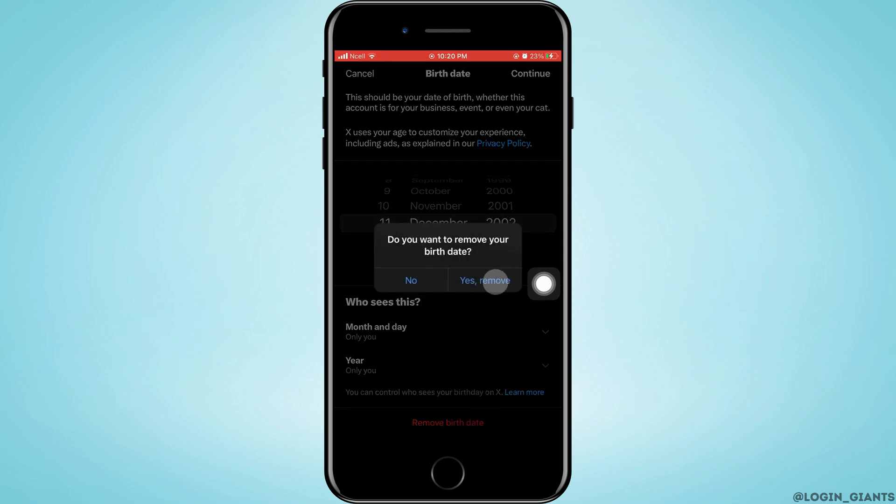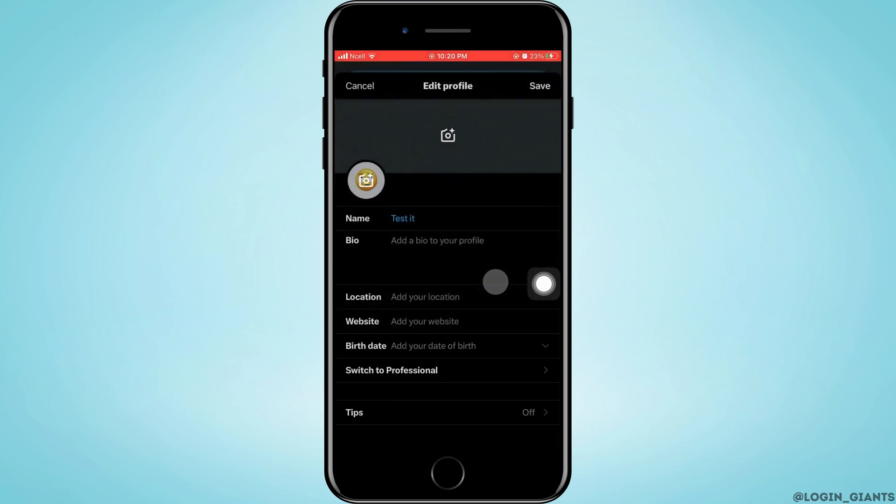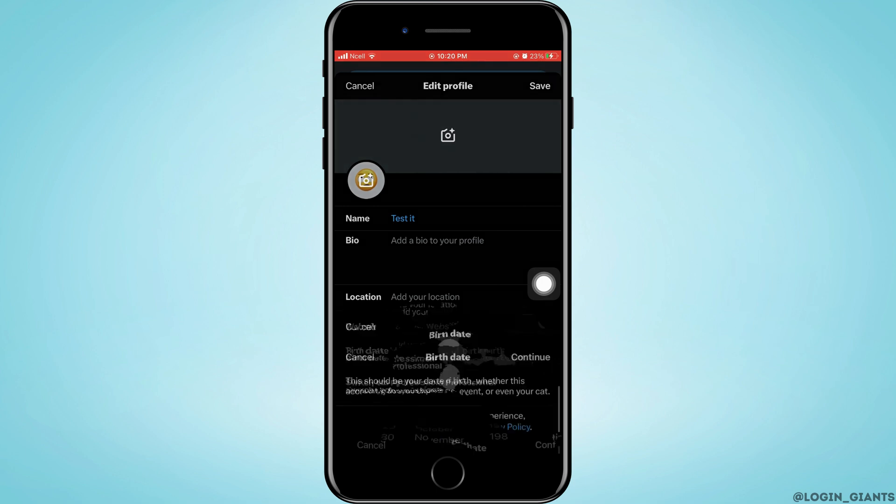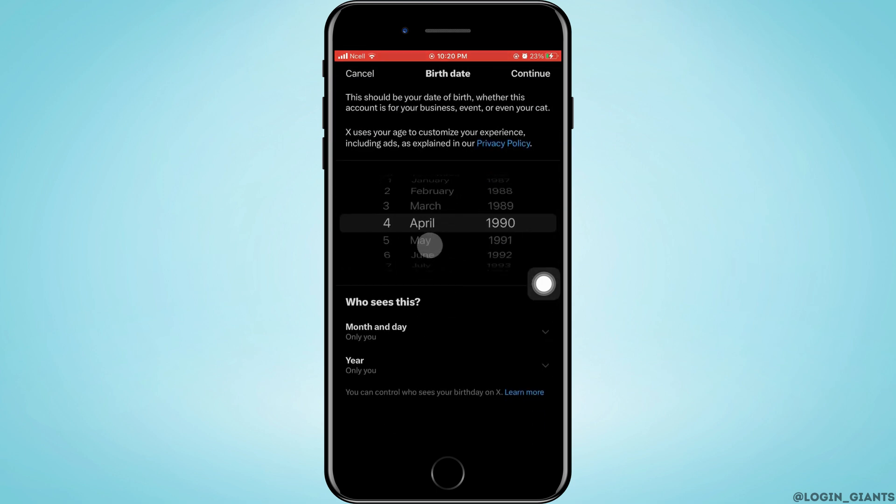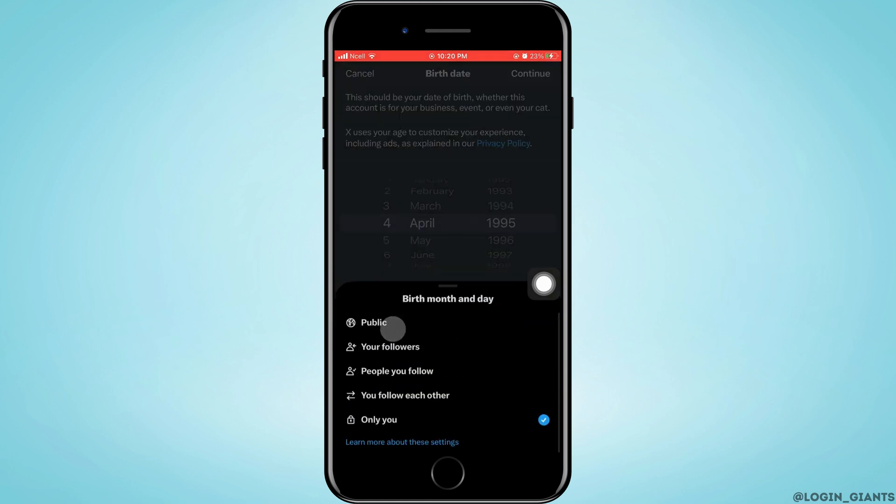Tap on remove date and then tap on yes remove. But now if you want to put your birth date and correct it, tap on birth date and scroll upward or downward accordingly. Change day, change month, and change year.